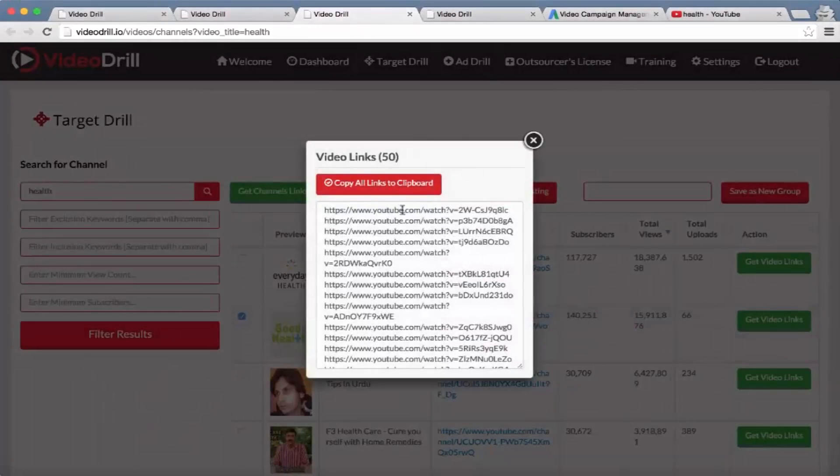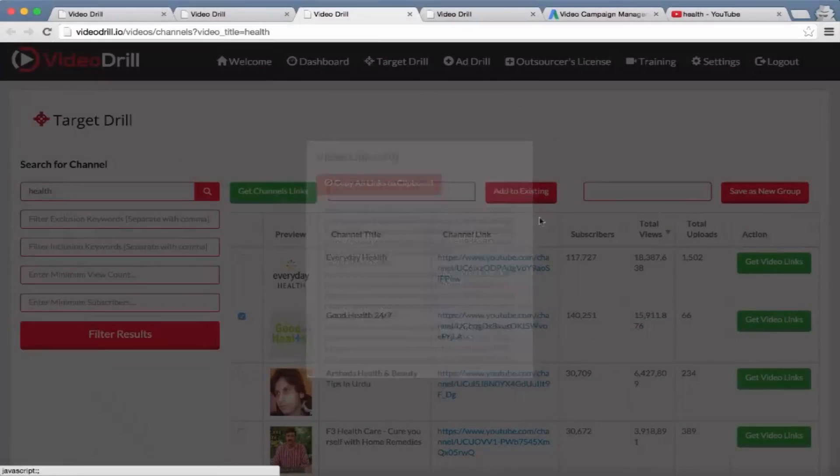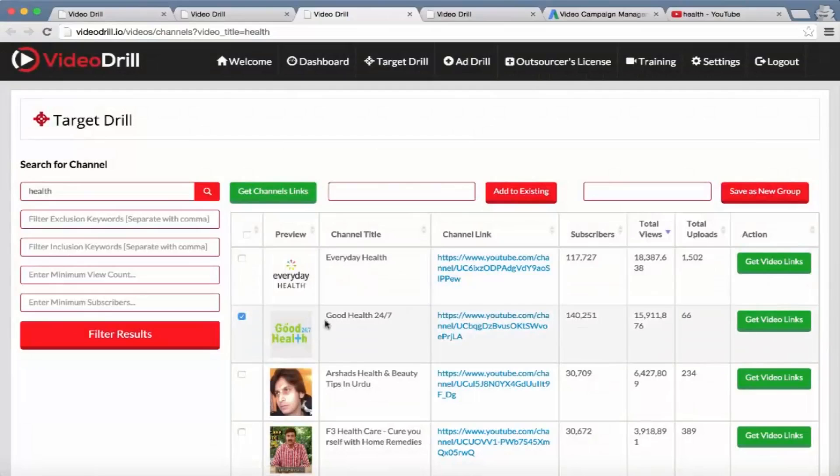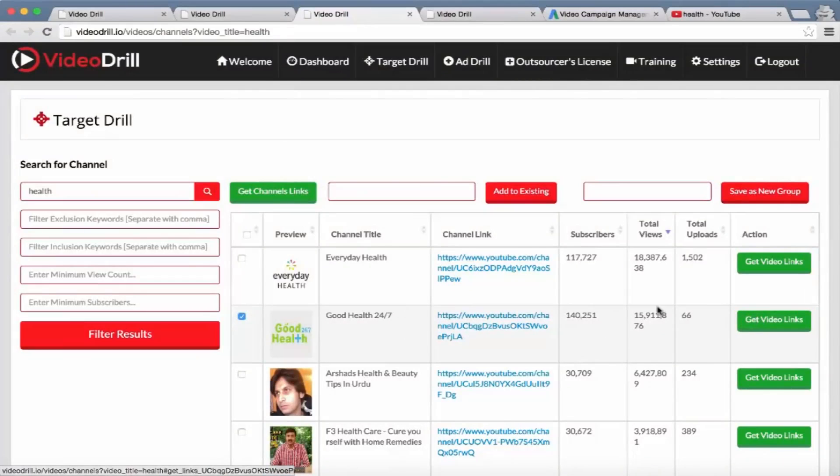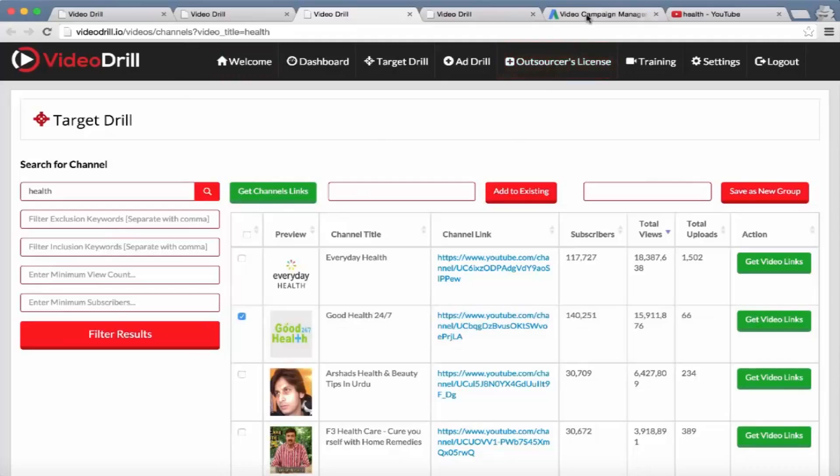It's going to go ahead and get the links from that channel - all the different videos, all the different uploads on this channel - and it's going to copy it to the clipboard where we can go and paste into our ad campaign.